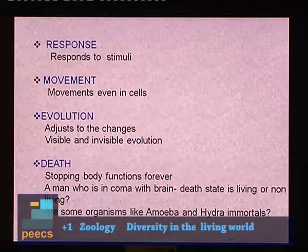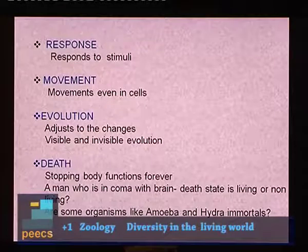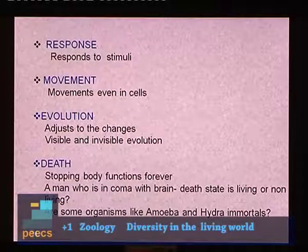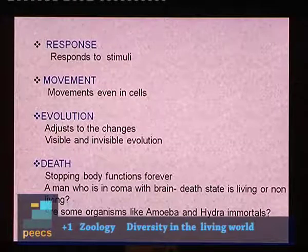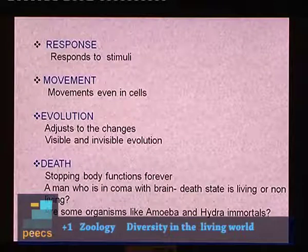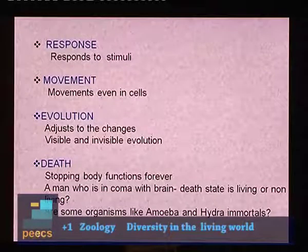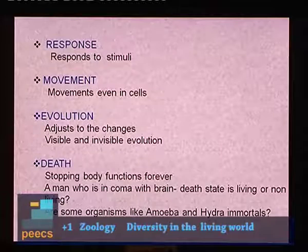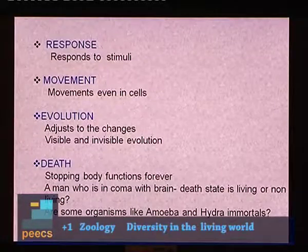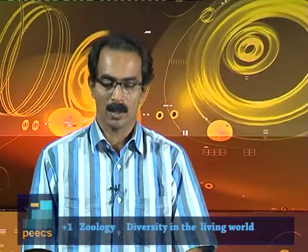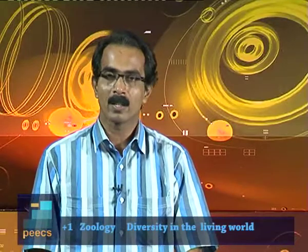There is a question: a man who is in a coma — meaning a prolonged unconscious state — with brain death, is he living or non-living? Of course, the man is living. Only the brain is not functioning, but other organ systems may be working or the cells are functioning. So clinically and biologically speaking, the man is living.